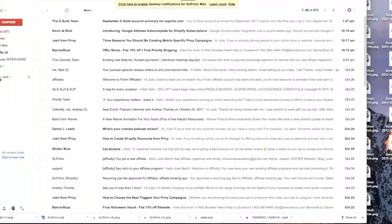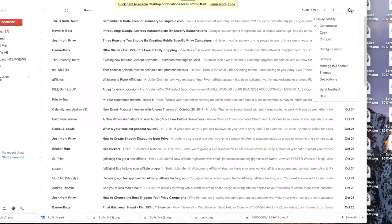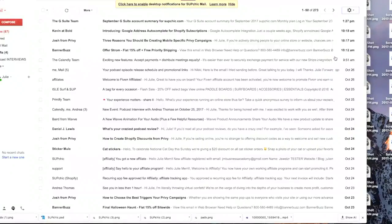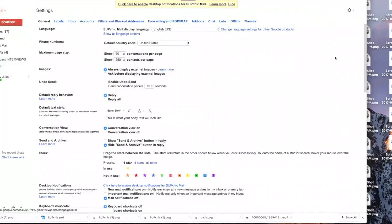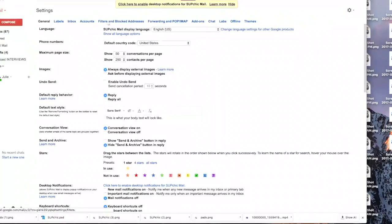Before you can get started you have to go into your settings, click on the gear settings, and then you're going to want to look across the top tabs to Labs.